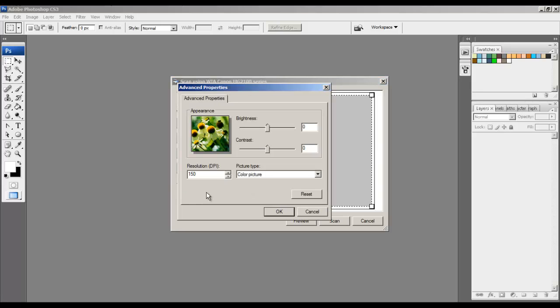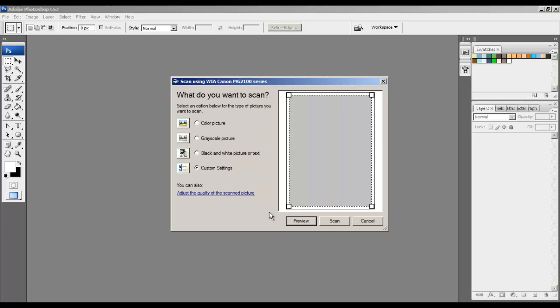We will now change the resolution to 300, which is best for print, and press OK. Now we click Scan.